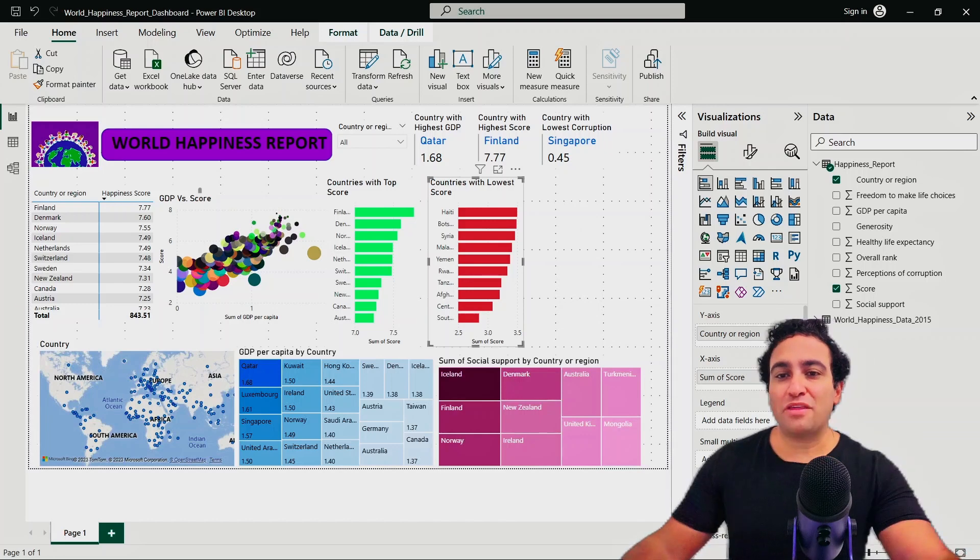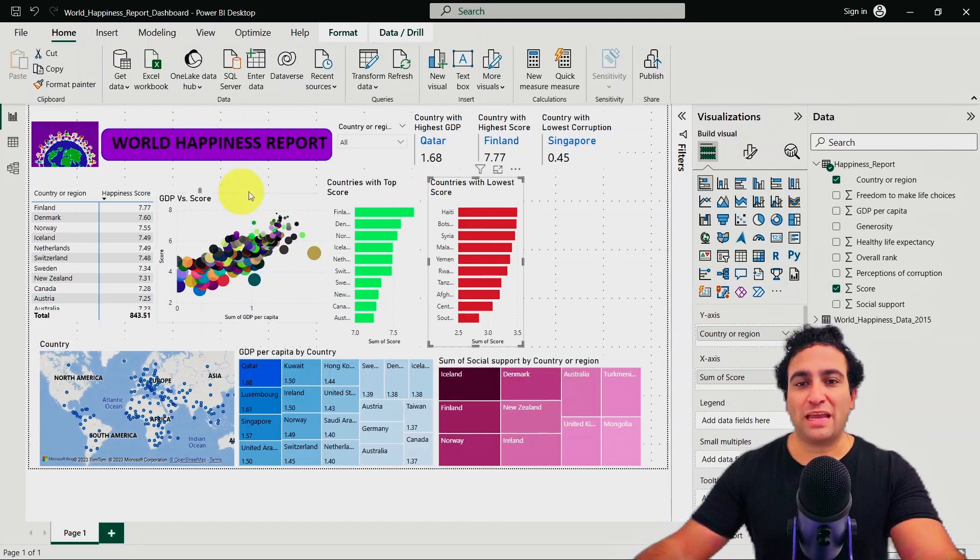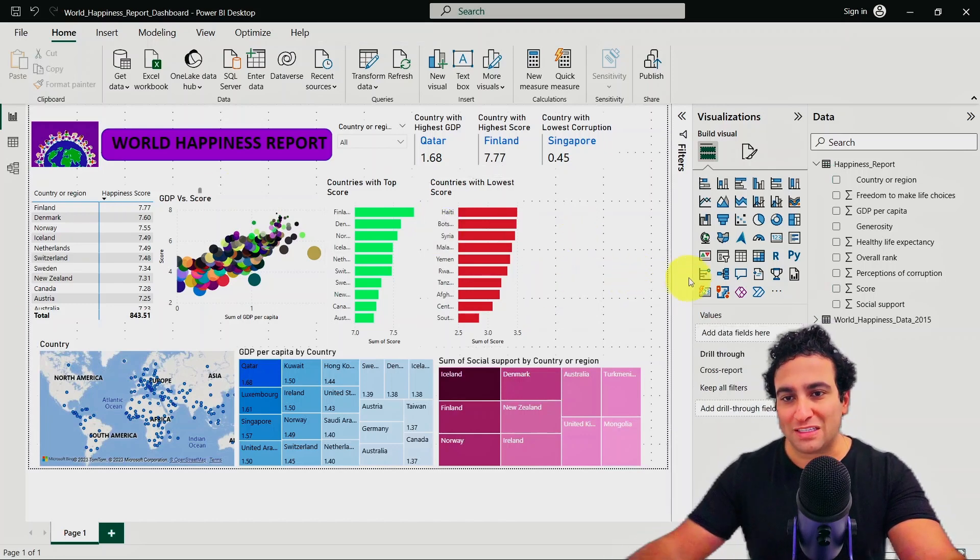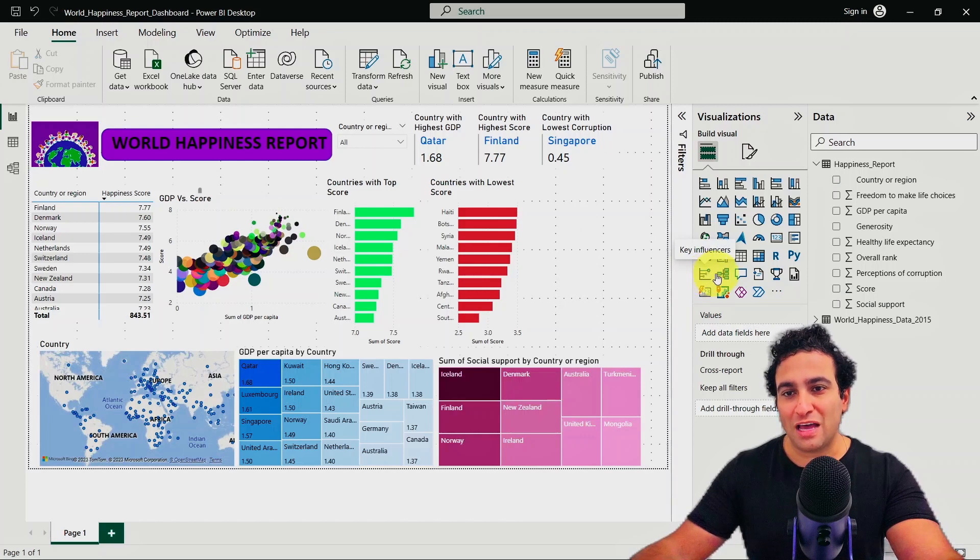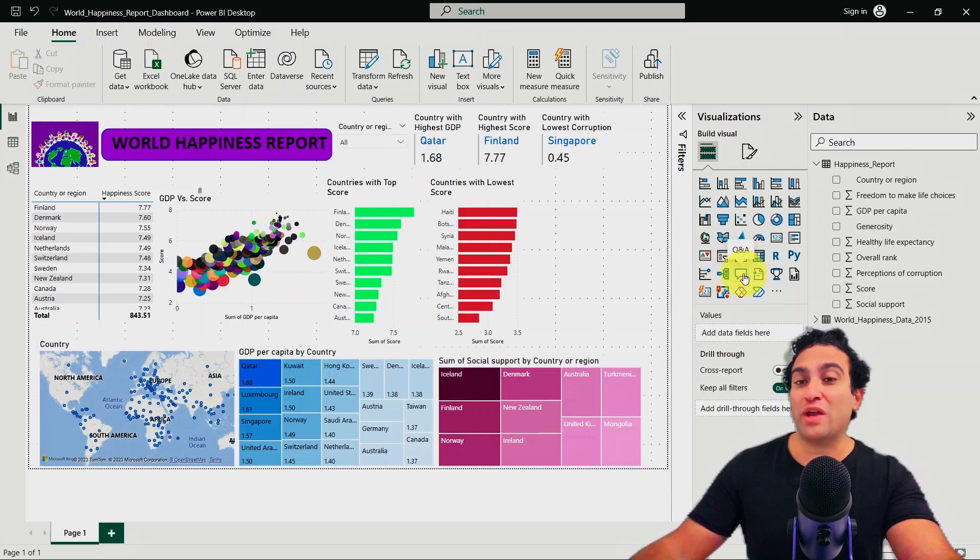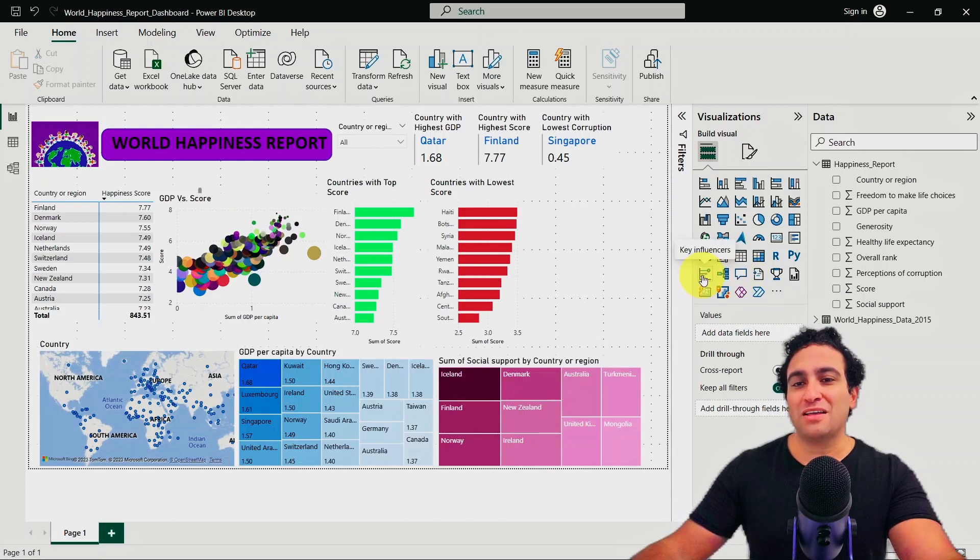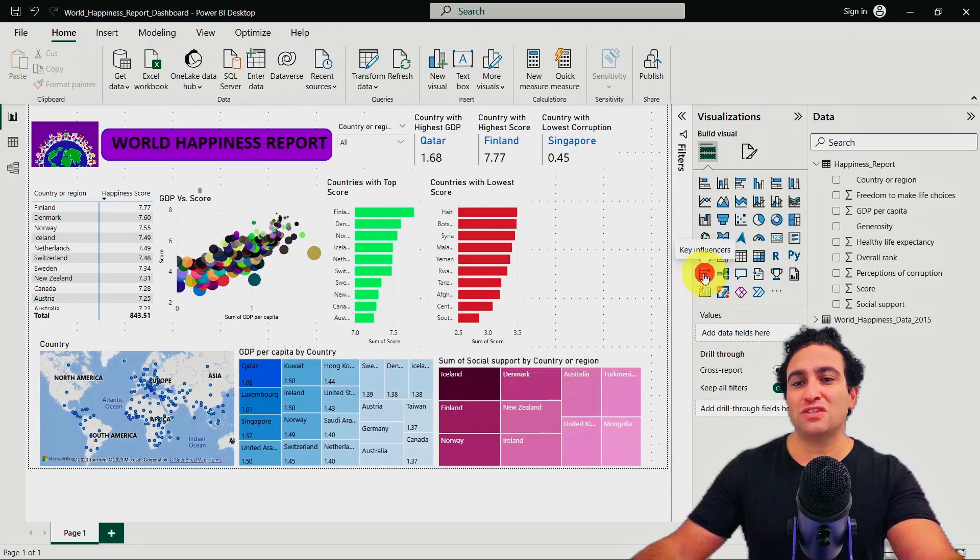I'm going to grab the Q&A tool. So you can see here I have the key influencers one and the Q&A tool. I'm going to show you both of them. Let's start with the key influencers one first.